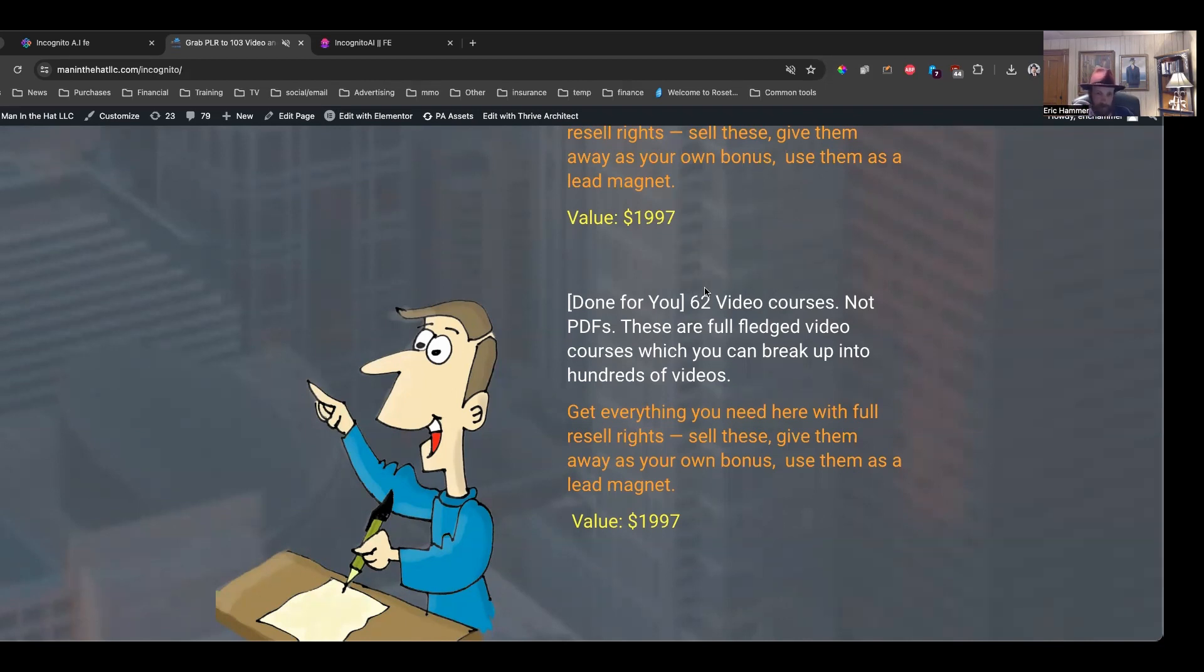And these are full-fledged videos. You can literally break them up into hundreds of videos. Again, you get everything with full resale rights. So you can sell these. You can give them away. You can use them as your own bonus. Really an unbelievable value here.